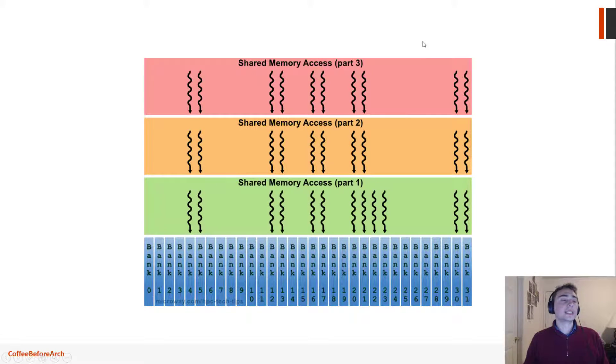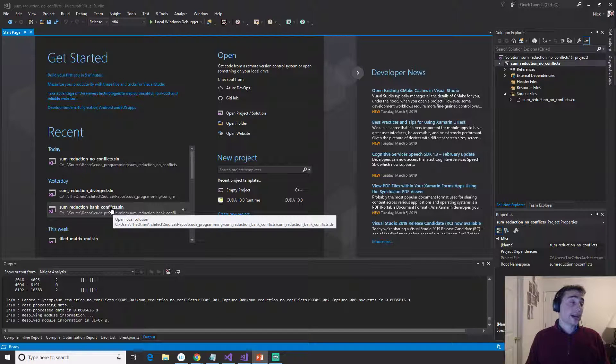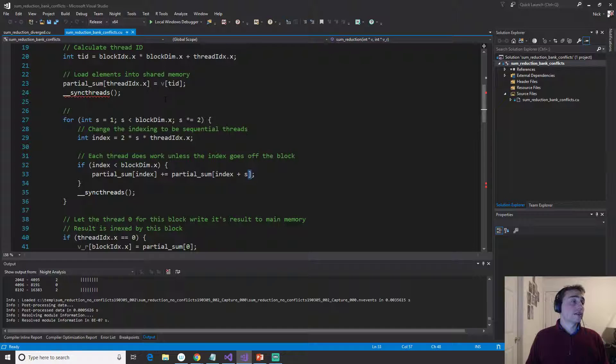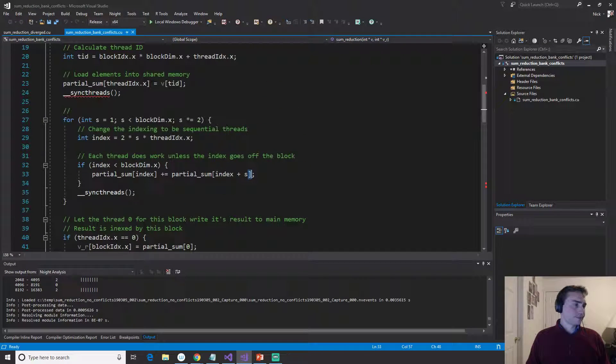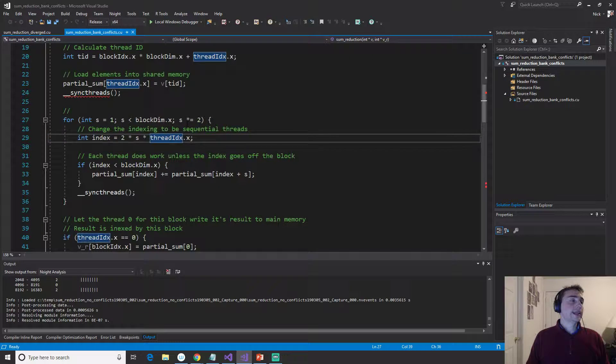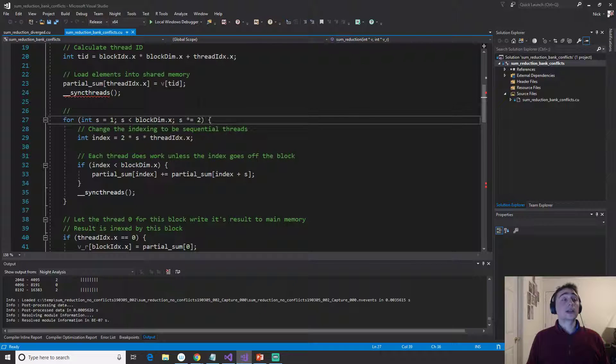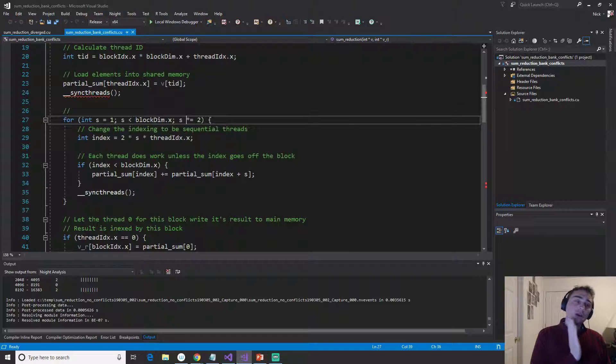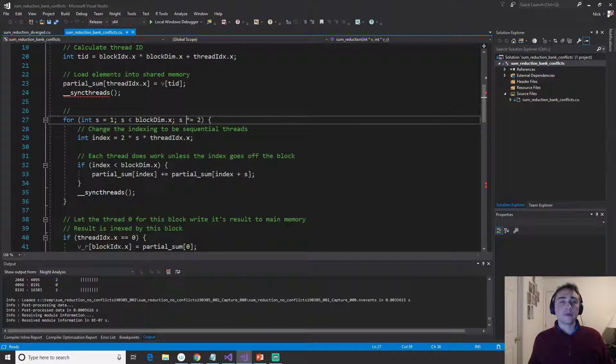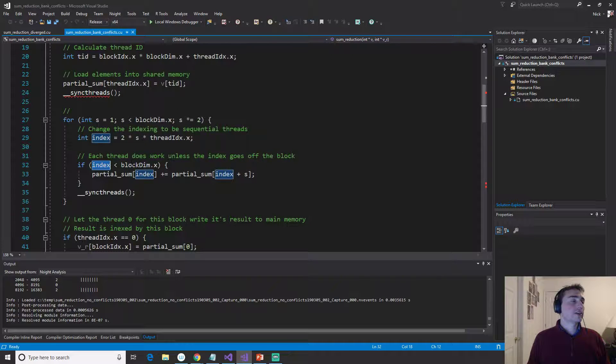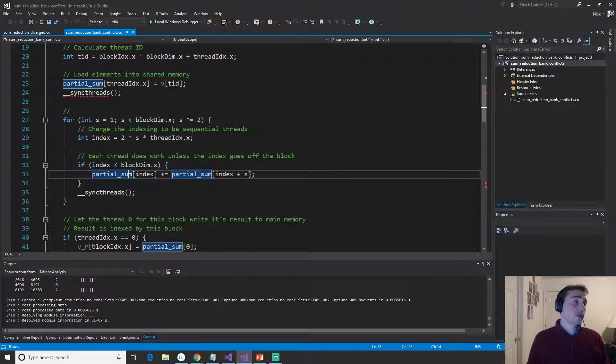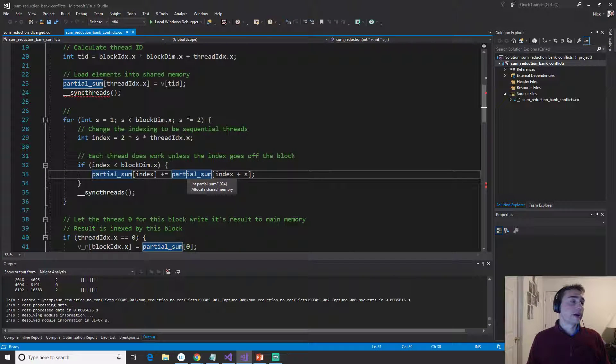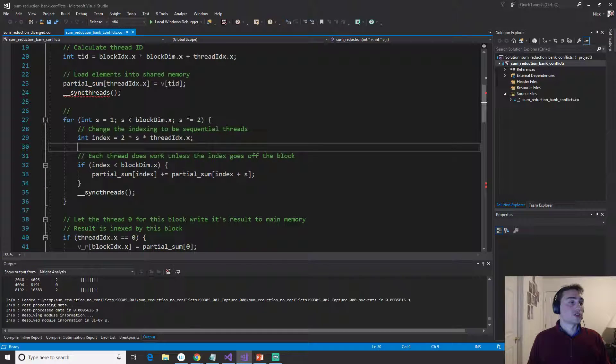So that's what we're going to tackle in our example today. So we'll look at the code we had last time, and that's this sum reduction bank conflicts. Now, in this example, all we did was we set a stride that increased every single iteration, and we just made sure that we used sequential threads. So we always started at zero and went through however many threads until we ran off the block. We'd use this index to both of the element in shared memory that we're going to add, and then where that result, that partial sum, is going to be stored.